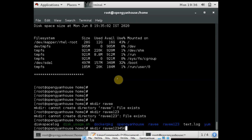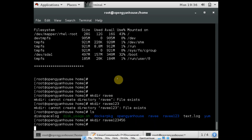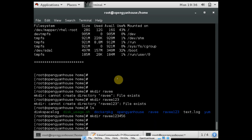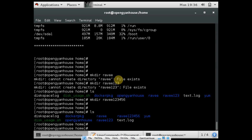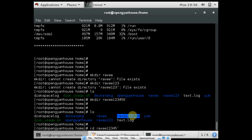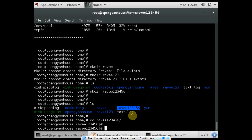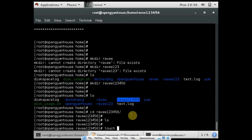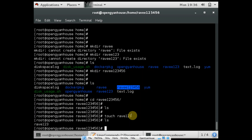So now you can see the directory 123456 is created. You can go to this directory using the cd command. And if you want to create any files, you can use the command touch, and now the file is there.